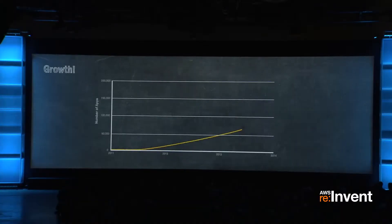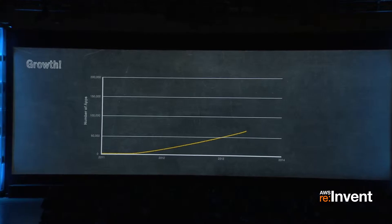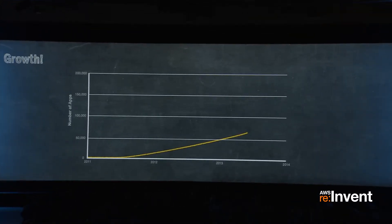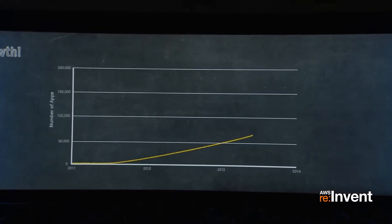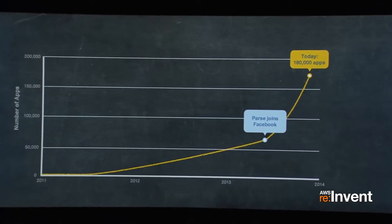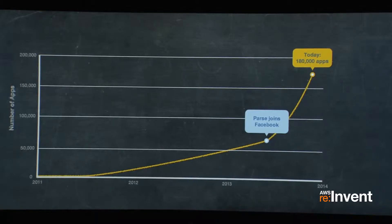Over two and a half years, the flexibility and power of AWS helped us grow tremendously. We went from zero to over 70,000 apps earlier this year. Then we joined Facebook, and our graphs started to look a little different. In just under six months, we more than doubled our capacity and the number of apps that we power.